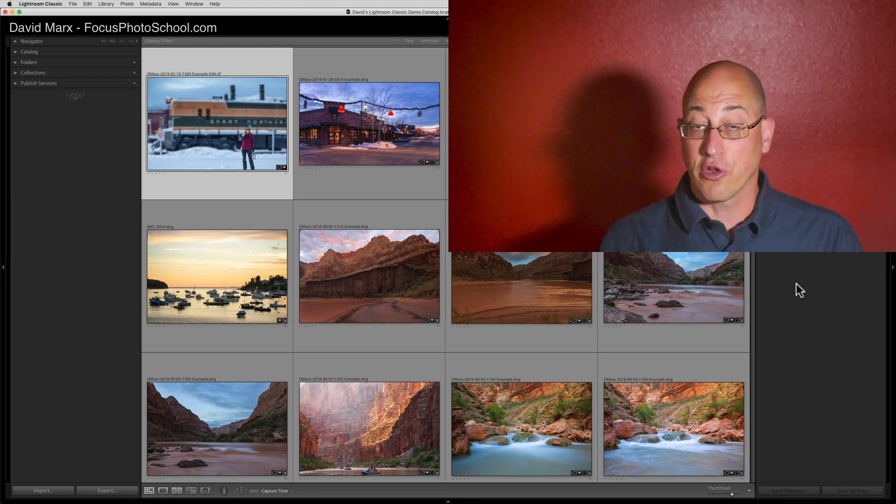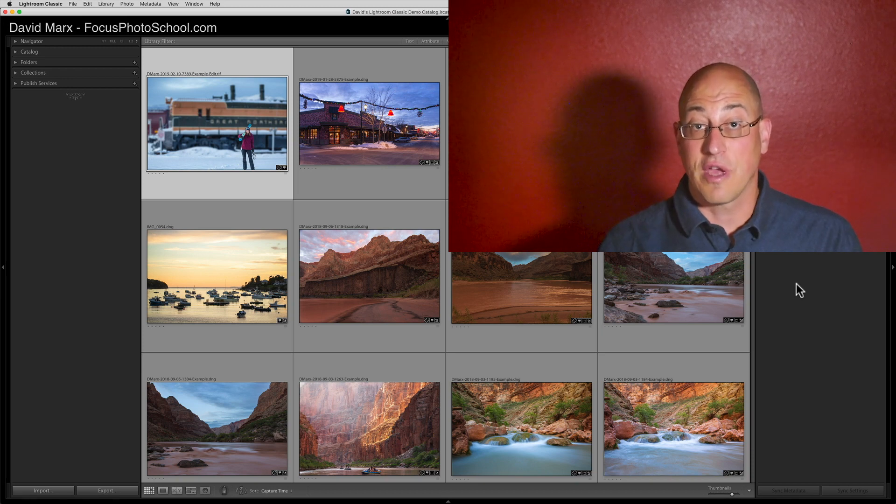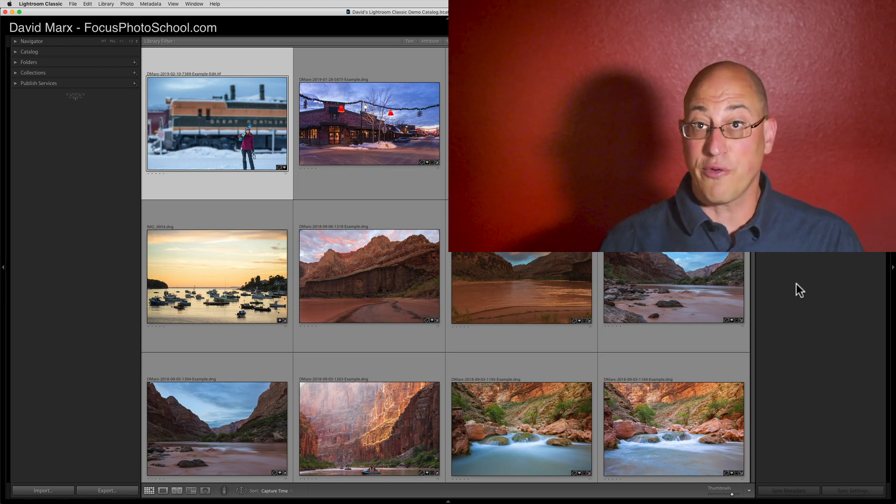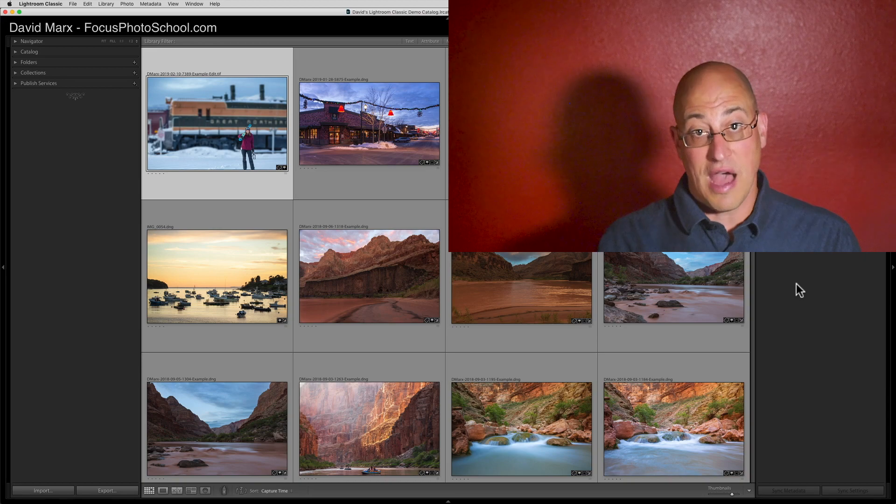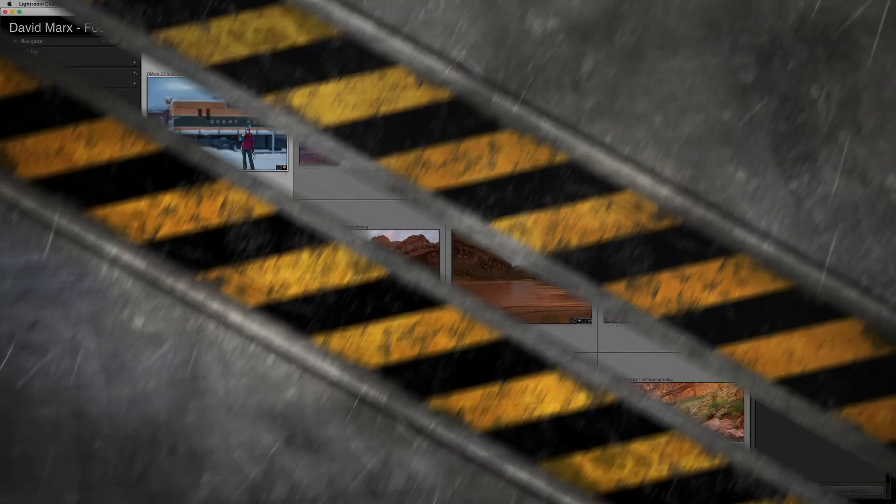Fortunately, there's an easy way to do this if you learn to use an Import Preset. Without further ado, I'm going to jump over to my computer and let's get started.